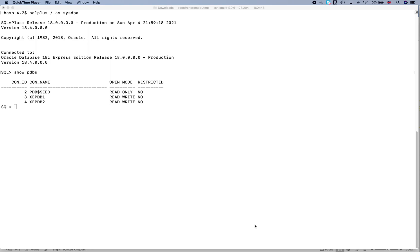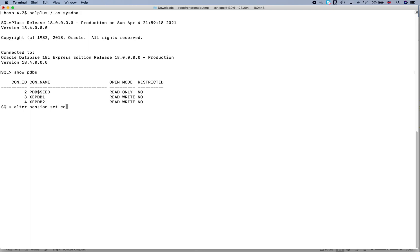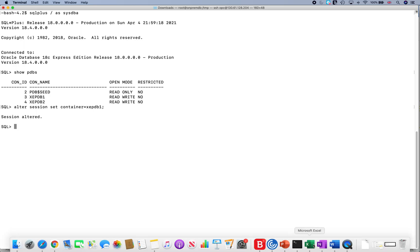In our XE database or XEPDB1, we shall be working on this one. So if I go to XE database and do alter session set container equals XEPDB1, what we will do is...